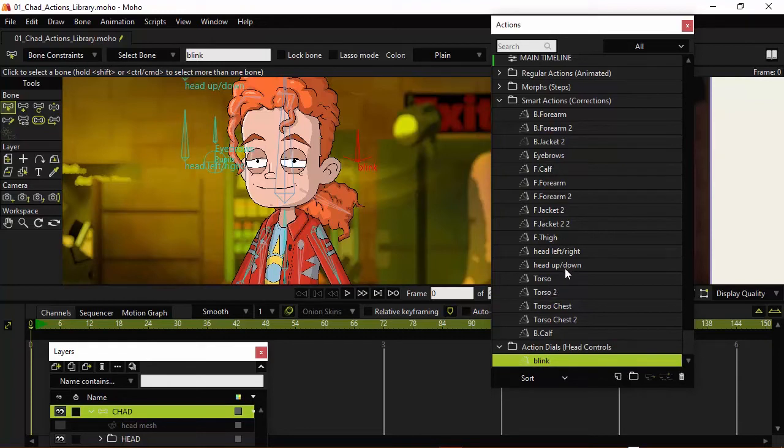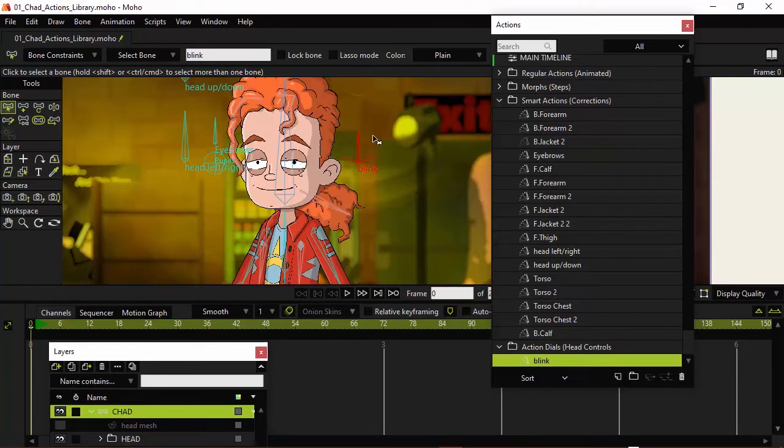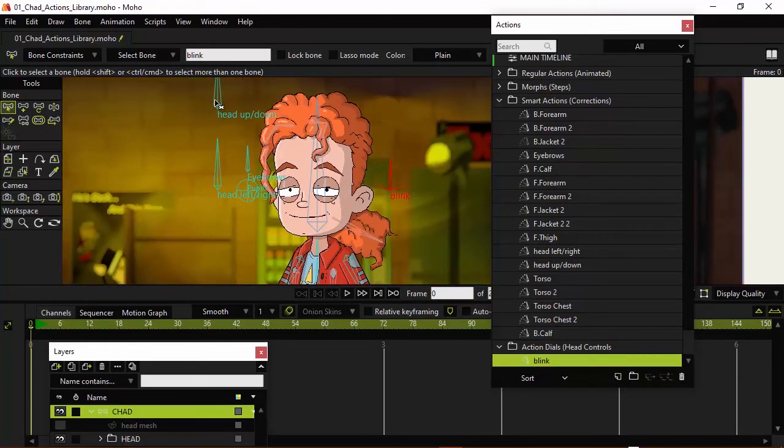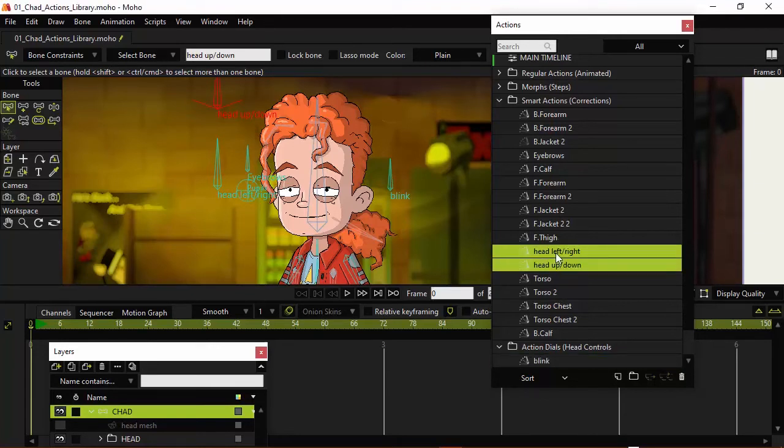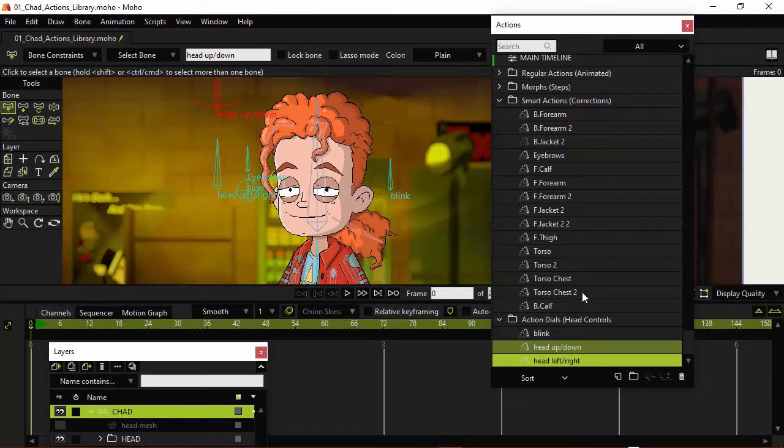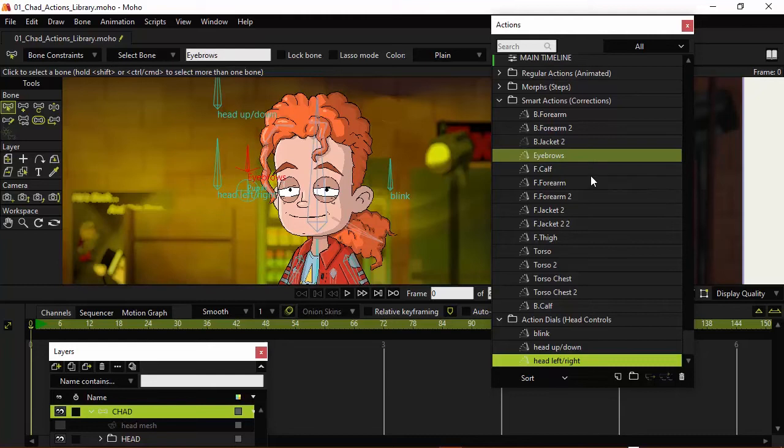And I'm going to do the same now for all the others. So Head Up and Down, and Head Left and Right are two that I know for sure are Action Dials. So I can bring those down just like that. We have Head Left Right, which is the one we just grabbed.